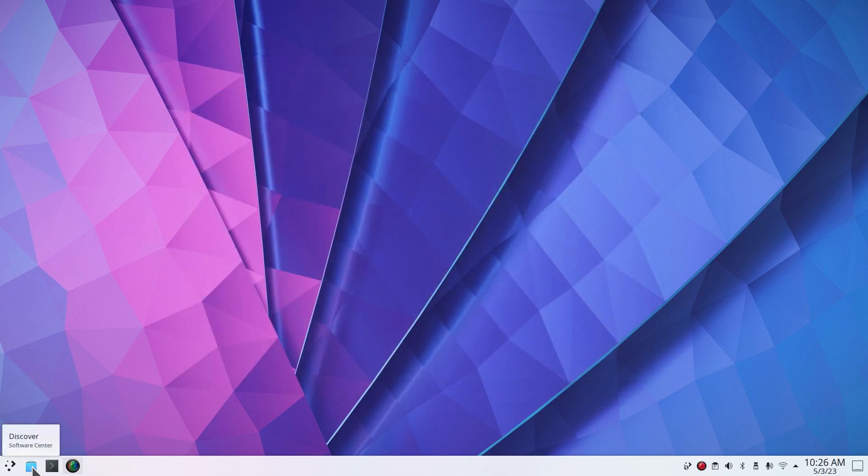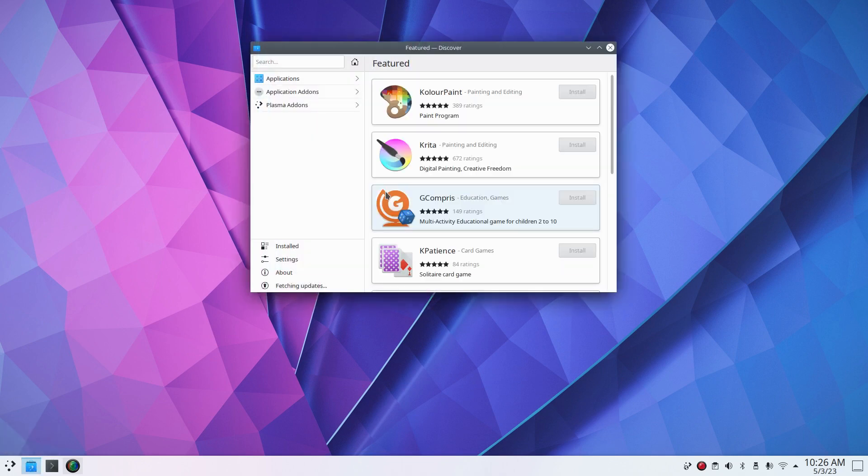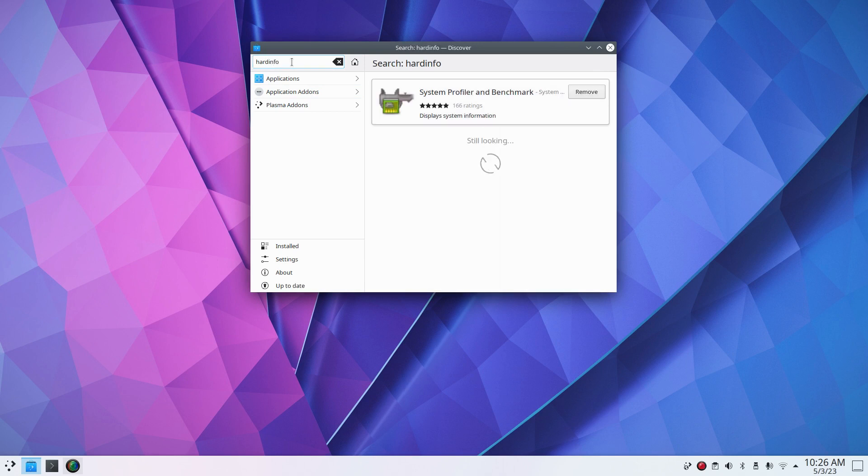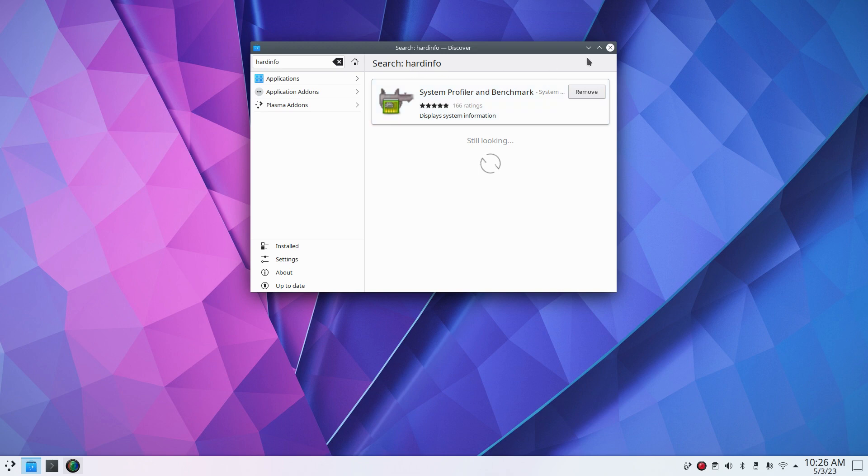If that's still not sufficient, let's head on over to the Discover Software Center and install an application. This one here is available for a lot of different distributions. It's called Hardinfo, and it comes up with System Profiler and Benchmark. I'm going to open that because it's installed, but install that if you want this tool.